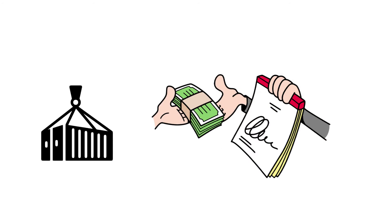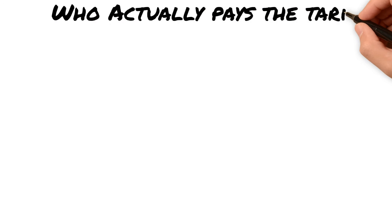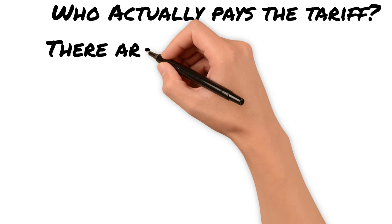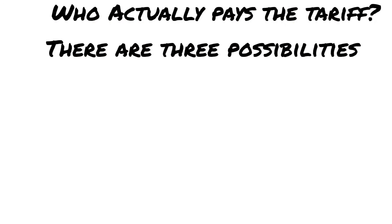Technically, Bob is the one who pays the tariff. However, who ultimately pays the tariff depends largely on what Bob decides to do.